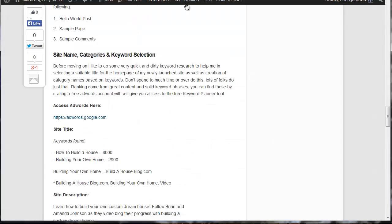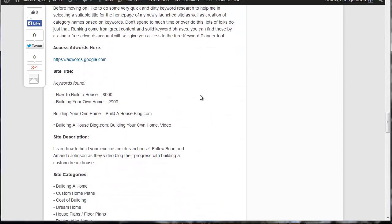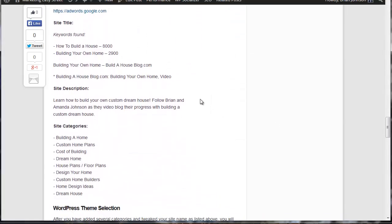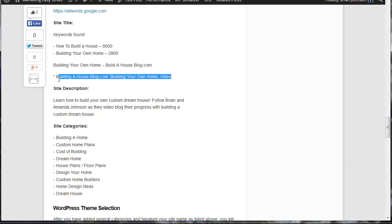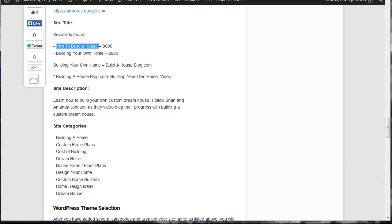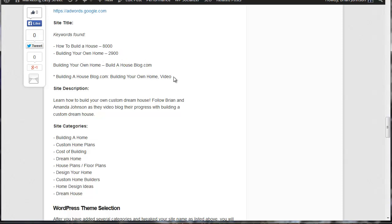Now I've gone ahead and I've gone through this and I've looked at all these groups or categories of keywords and this is what I've come up with. I've got the title of my site here and the title of my site are based on these keyword phrases. How to build a home and building your own home, or I'm sorry, how to build a house and building your own home. These keywords have respectively 8,000 searches a month and 2,900 searches a month and I've gone ahead and I've taken those two keyword phrases and I'm going to create my title for my site here.